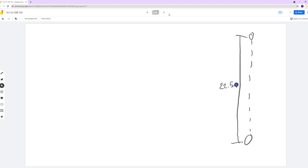That is the new displacement of the ball according to this problem. Just because we're doubling the height, it doesn't necessarily mean that the velocity is going to have to be doubled. I'm going to show you that in a second, but let's actually work through it.